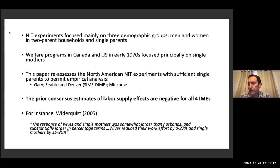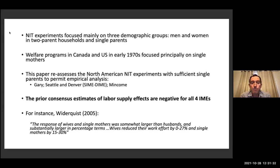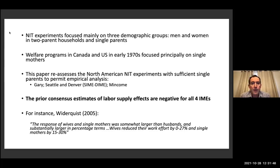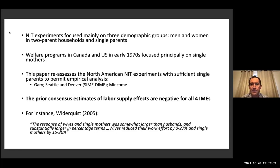Welfare programs — so of course for AFDC — the single female head group essentially is the only group eligible for benefits. In Canada it was a little different, but certainly the single female head group was overwhelmingly recipients of Canadian welfare programs. We're going to reassess these experiments and focus on the ones that had single parents eligible. So that rules out New Jersey — we're not going to look at New Jersey because there were no single parents there. We're also going to leave out the rural one because there's just not enough observations.